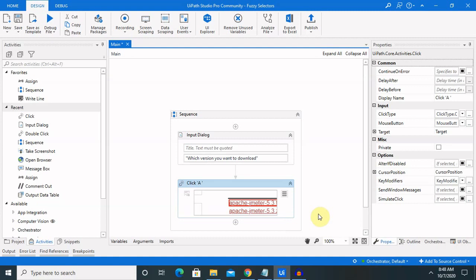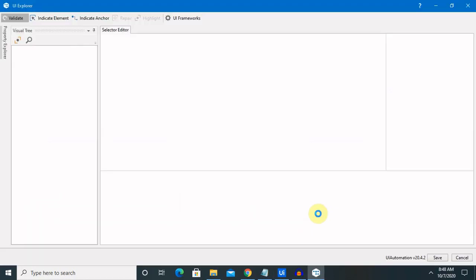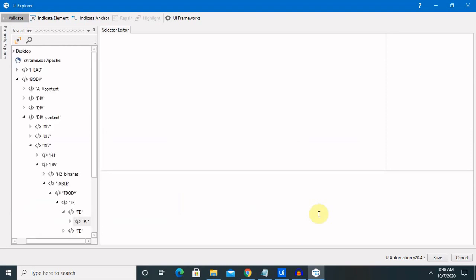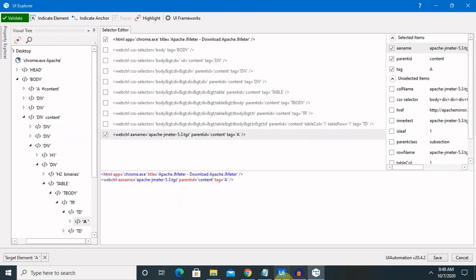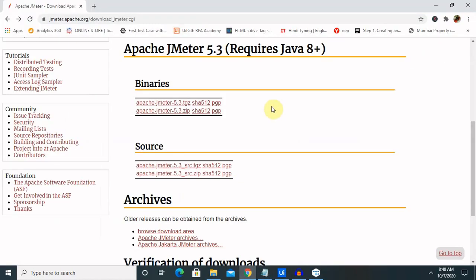Once we open it in UI Explorer, we will be able to get different attributes which are available at the time of selection. I will show you how we can implement it. One more thing: before using the selector, we have to know the particular environment we are talking about.